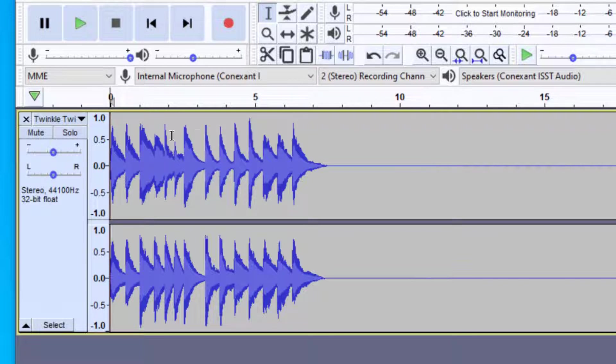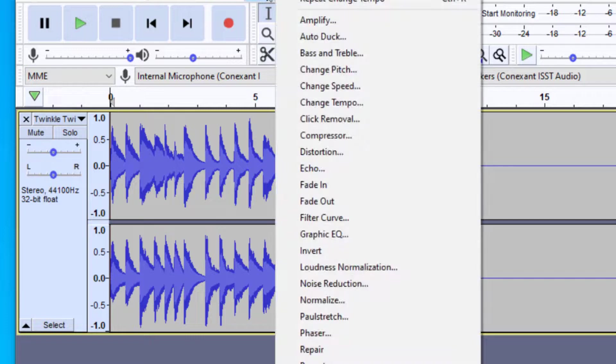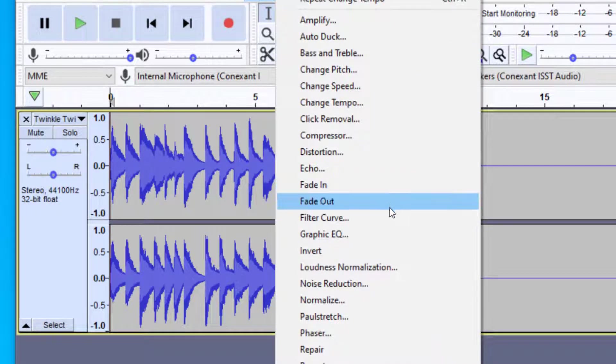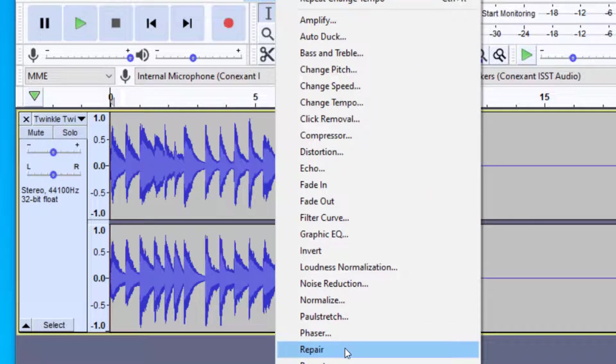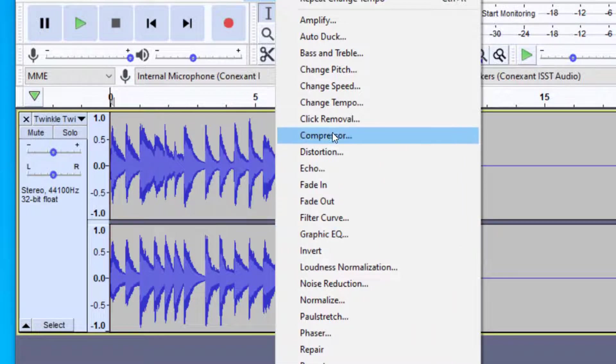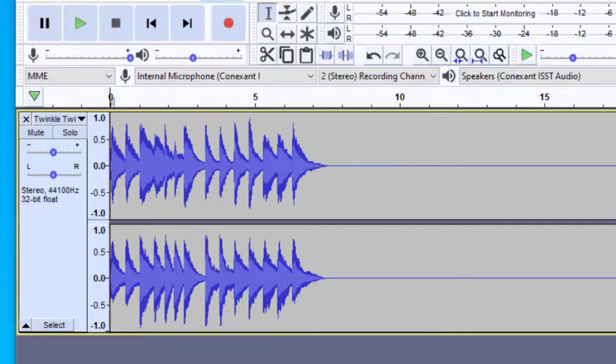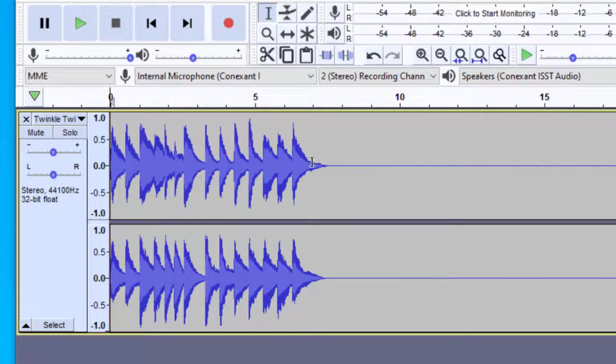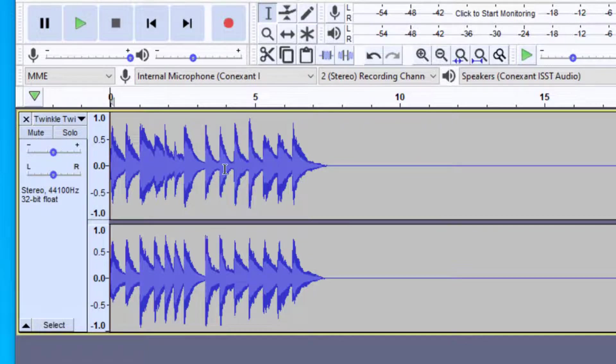And again, if you notice any distortions or anything, you can go ahead and play with some other effects. Some things that may work for you is the repair. You have to select a very small portion of where the distortion may have happened and that might work. You can also mess with the reverb and some other things that might help with finessing out any distortions you might have. But as you can hear, it sounds pretty good, at least with this recording.